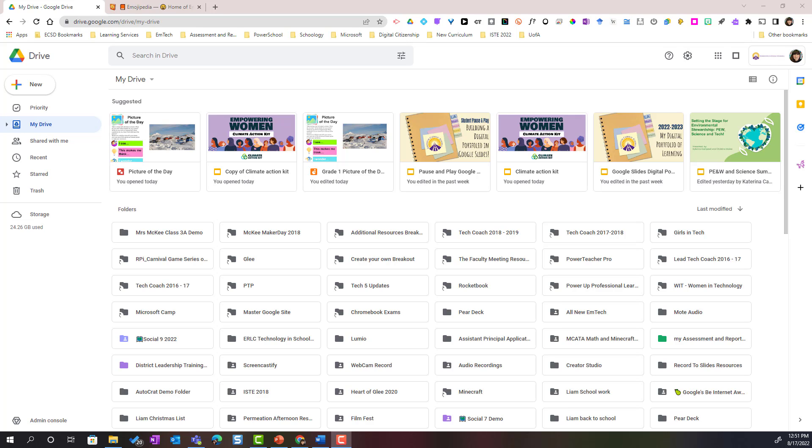Hi everyone, let's take a closer look at how you and your students can organize your Google Drive by creating folders. I've gone ahead and opened Google Drive in a browser window and you will see that I am currently in My Drive.